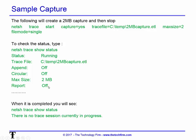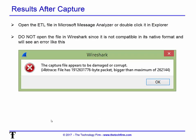To check your status, type 'netsh trace show status' and it tells you it's running, shows you the file location, and gives you a few details about your trace file. When the capture is done and you run the same command, it says 'there is no trace session currently in progress.' This is also a good way to check whether any traces are still running if you've been working with multiple things.